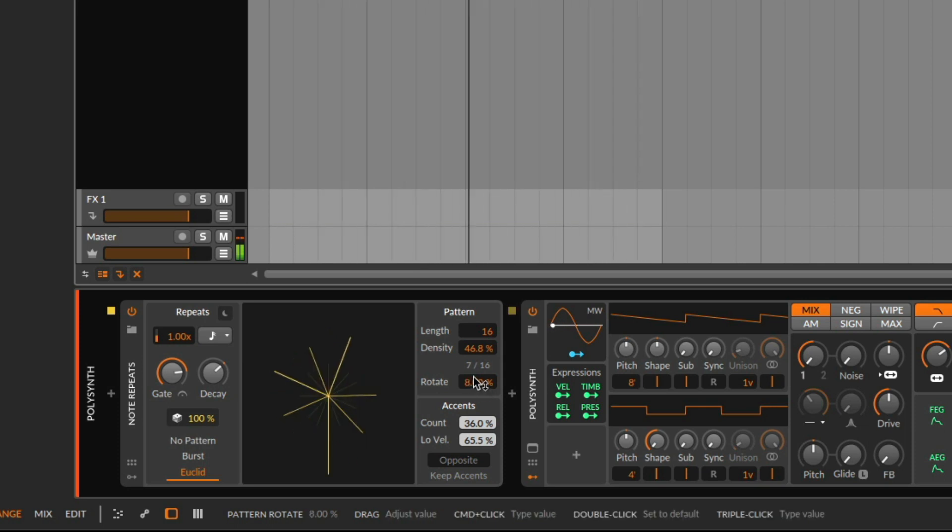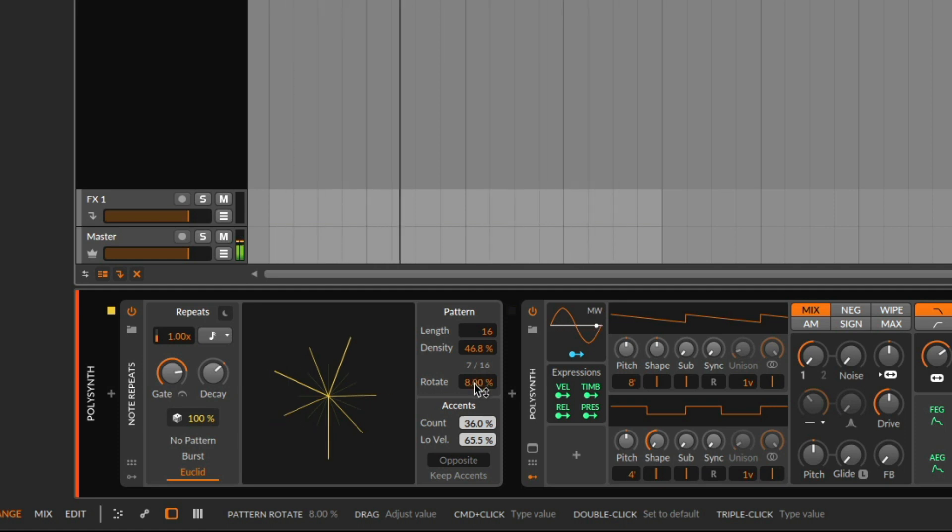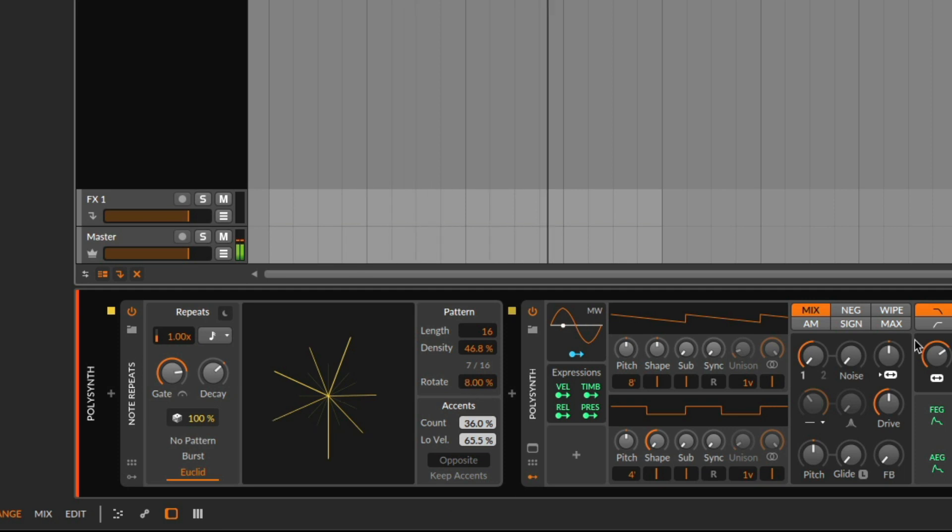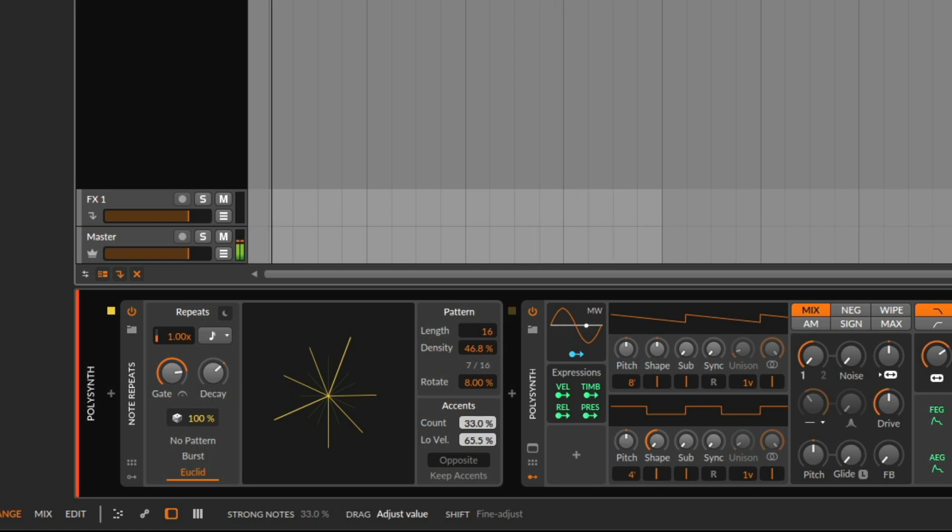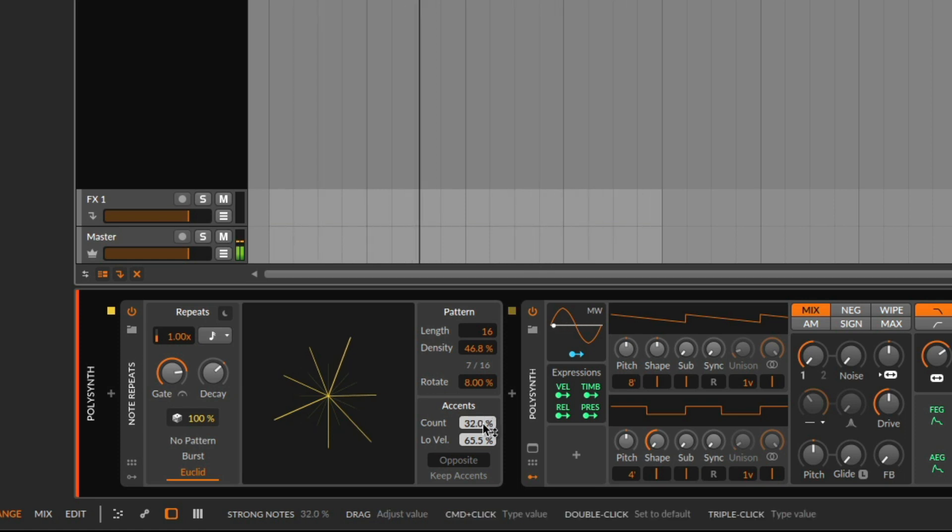With the rotate button, we can basically rotate the pattern the notes are playing. And with the accents, we decide how many strong notes there are.